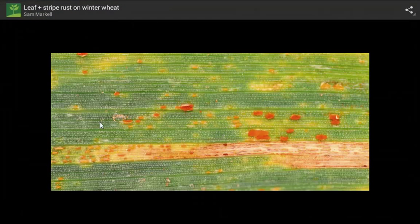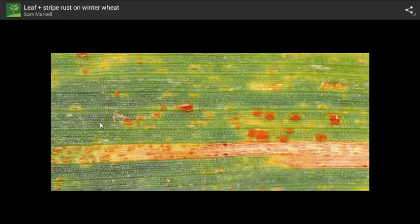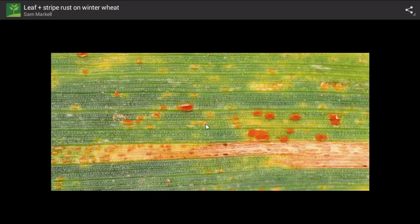We can take a picture and look for visual examination. Notice we have two rust diseases in this one: the leaf rust here and the stripe rust located down here.